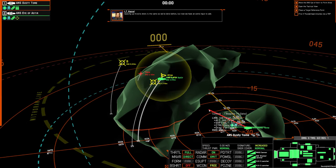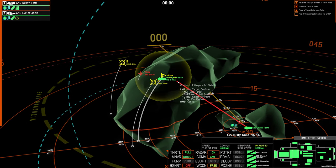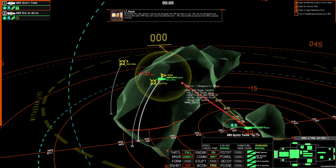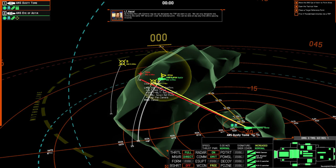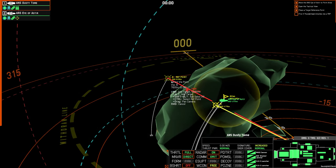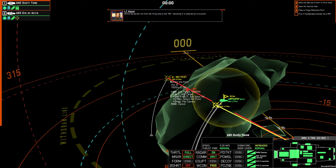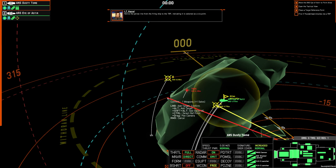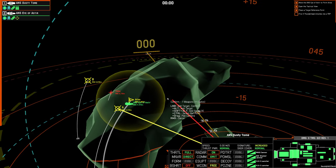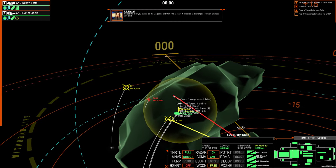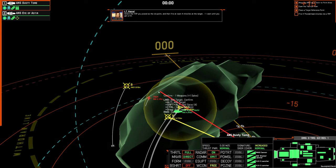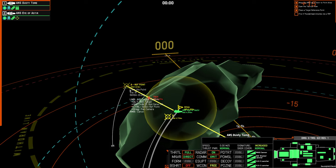Queuing up missile shots is the same as we've done before, but now we have an extra input to add. By holding the left control key and clicking the left mouse button, we can designate the TRP we want to use. We can only designate one. Clicking the same TRP twice will clear the selected point. This can be done at any time while queuing missiles. Notice the yellow line from the firing ship to the TRP, indicating it is selected as a via point. Select the TRP you placed as the via point, and then fire at least four missiles at the target. I'll wait until you get a hit.